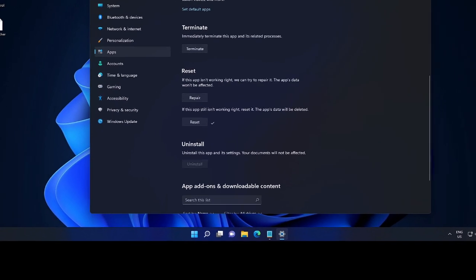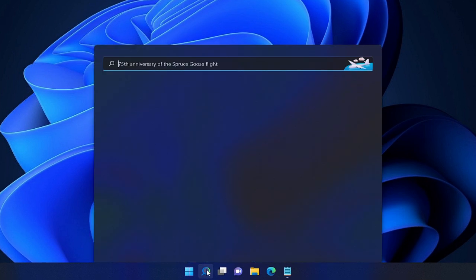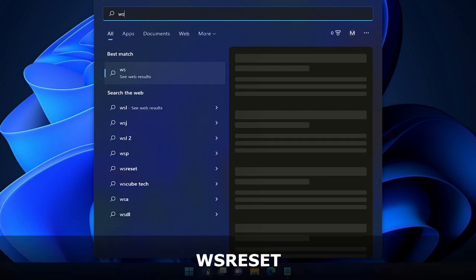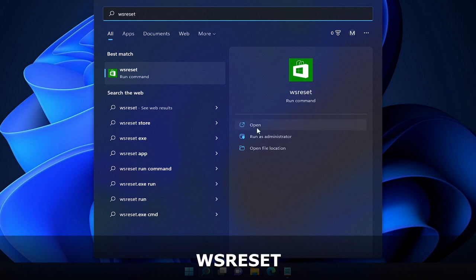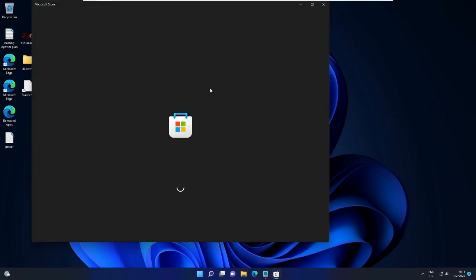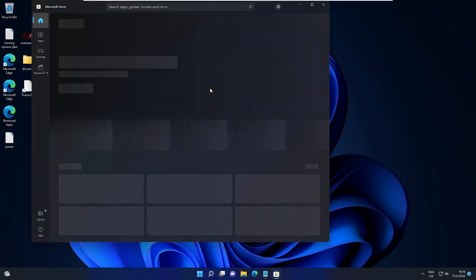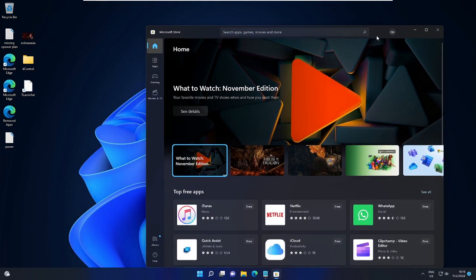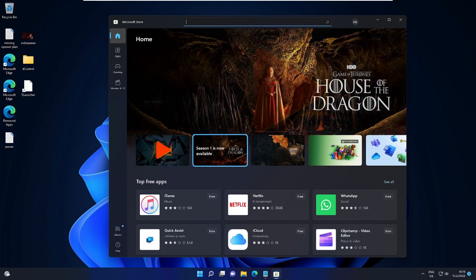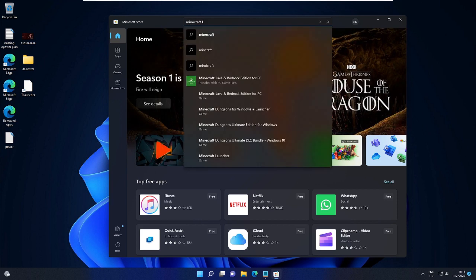Once done, close it. Again, click on the search box, type 'WSReset', then choose Run as Administrator. This will clear the cache of the Microsoft Store, and it will automatically come up. Once this comes up, again click on the search box and look for Minecraft Launcher.